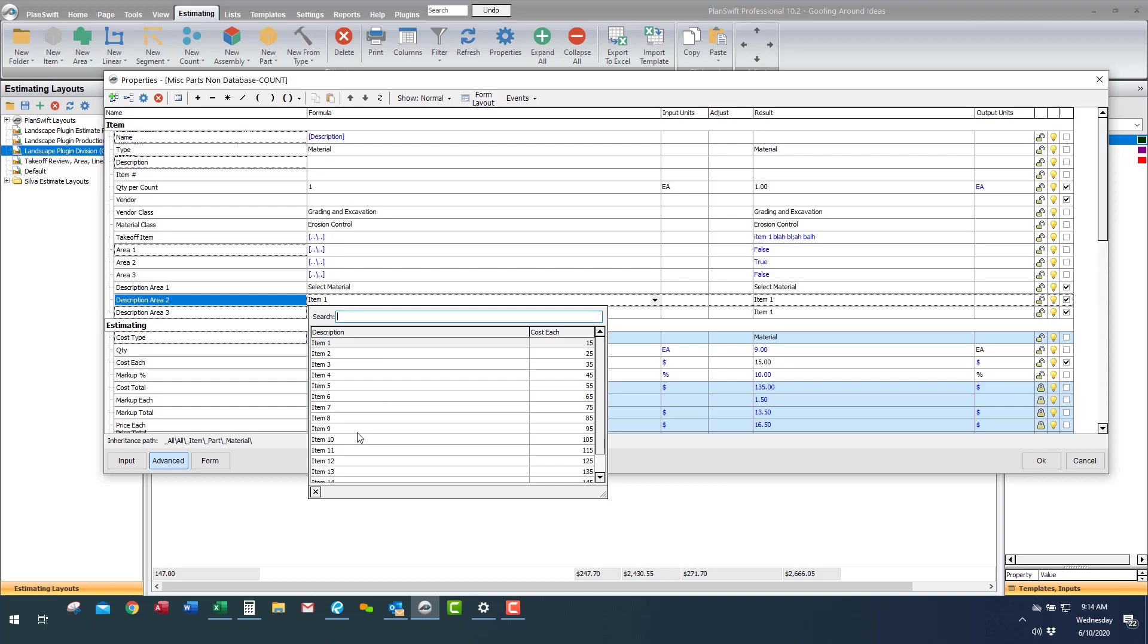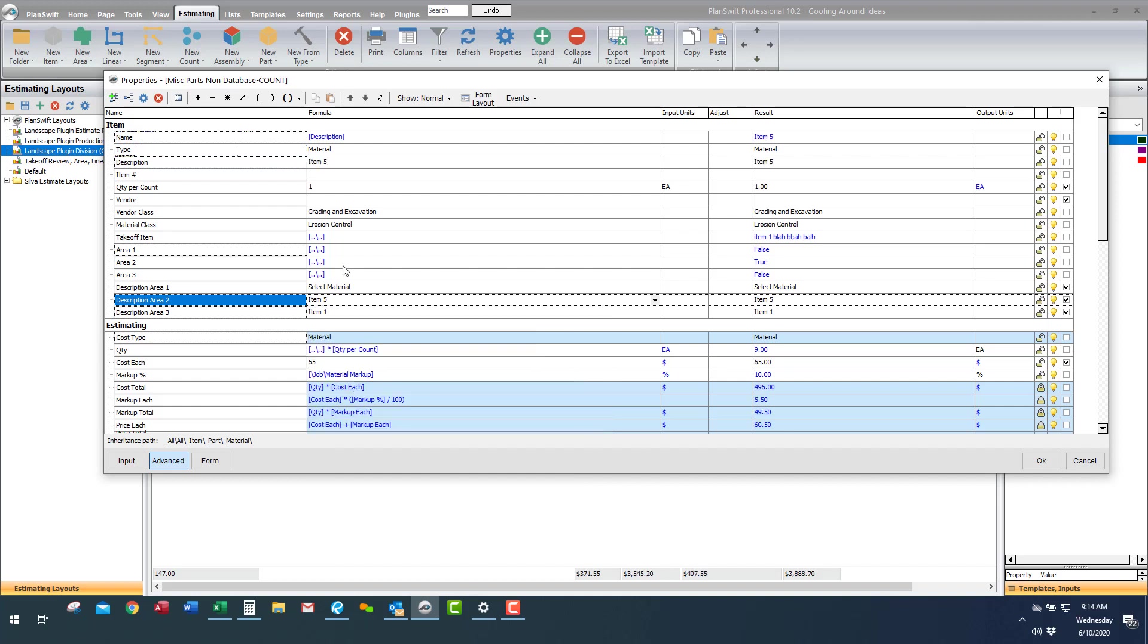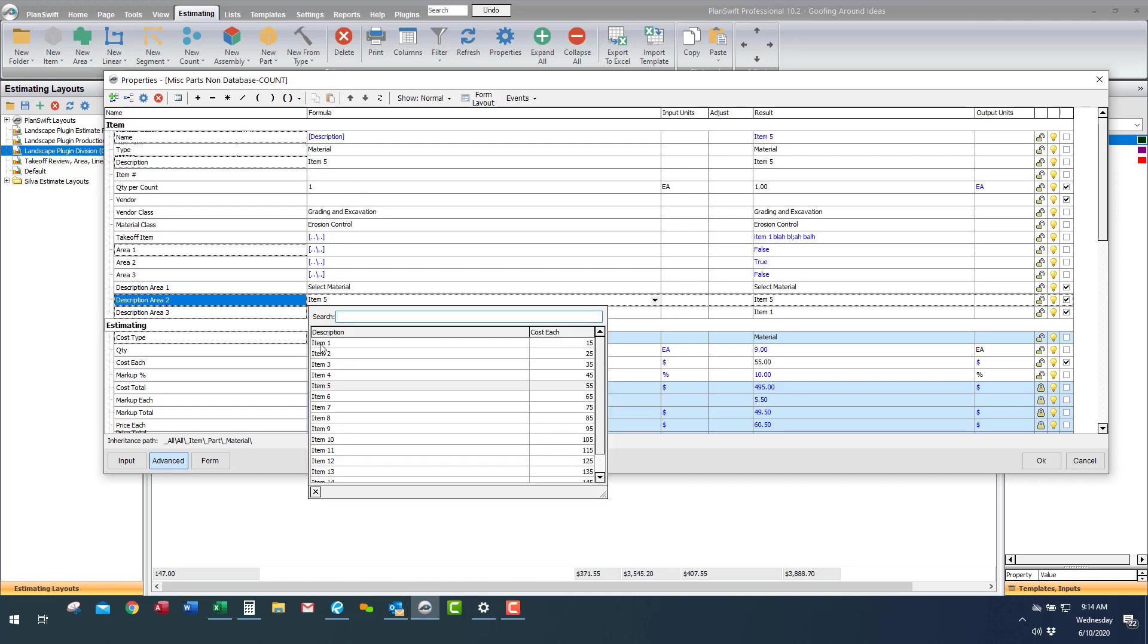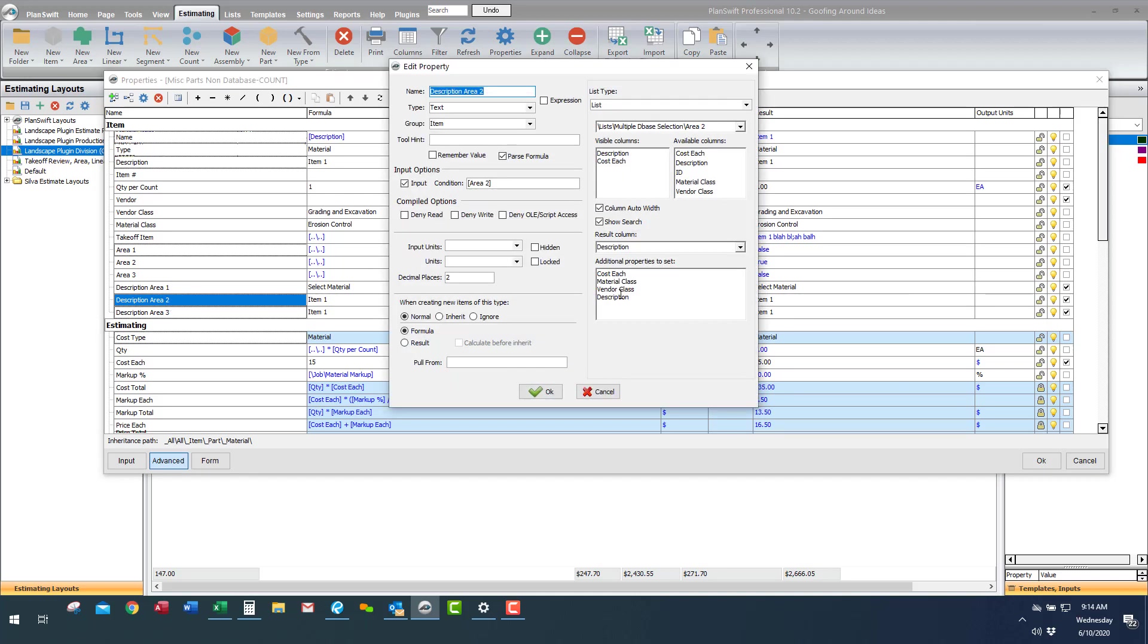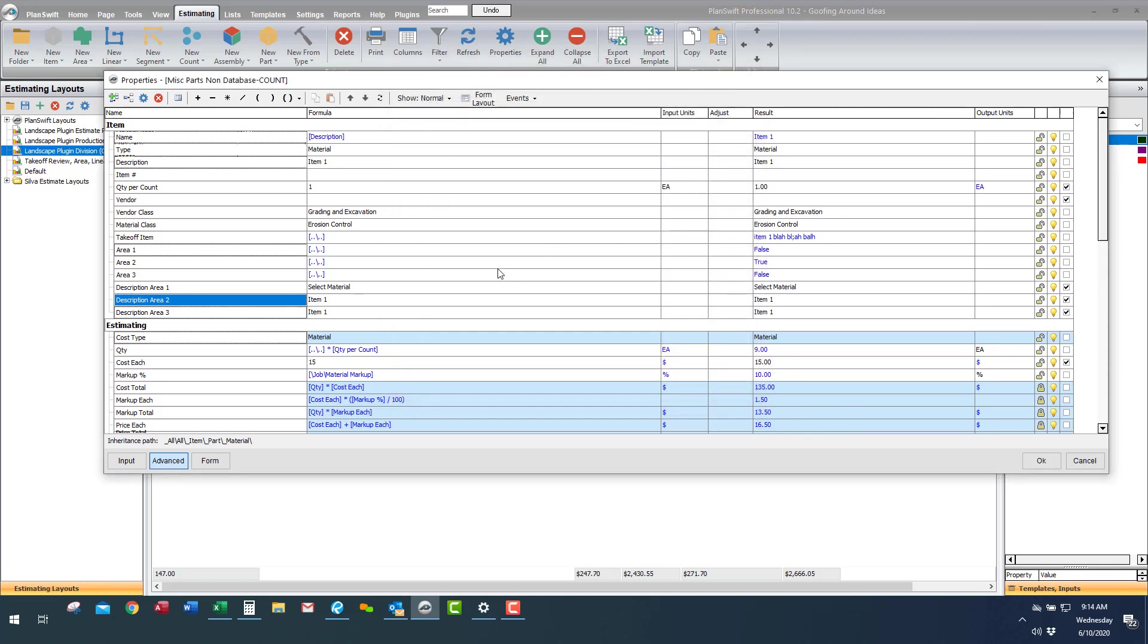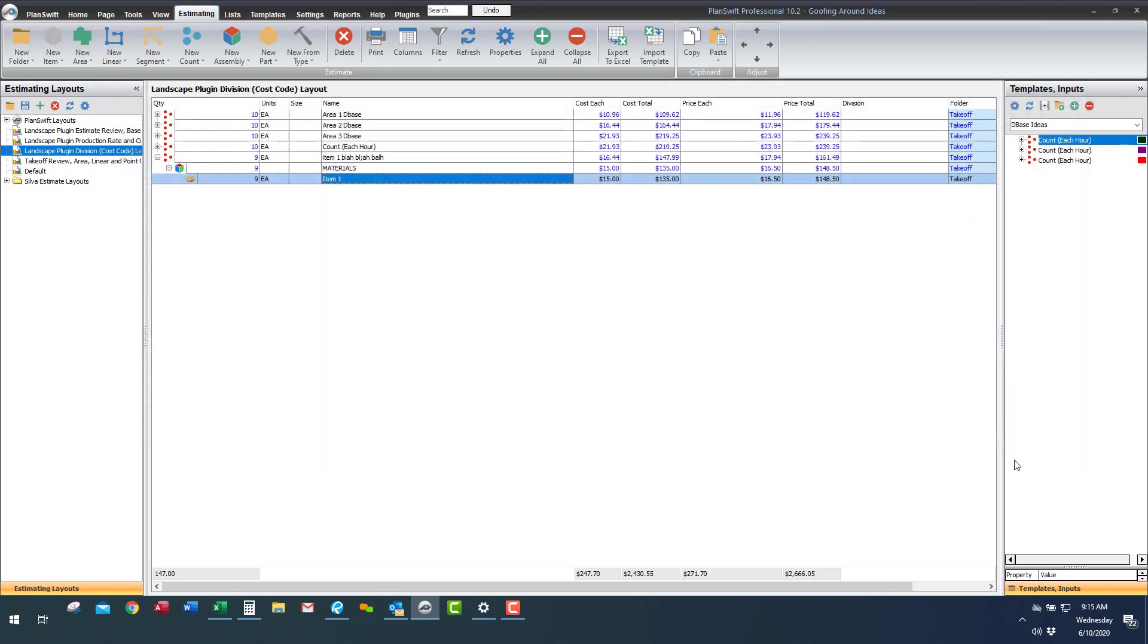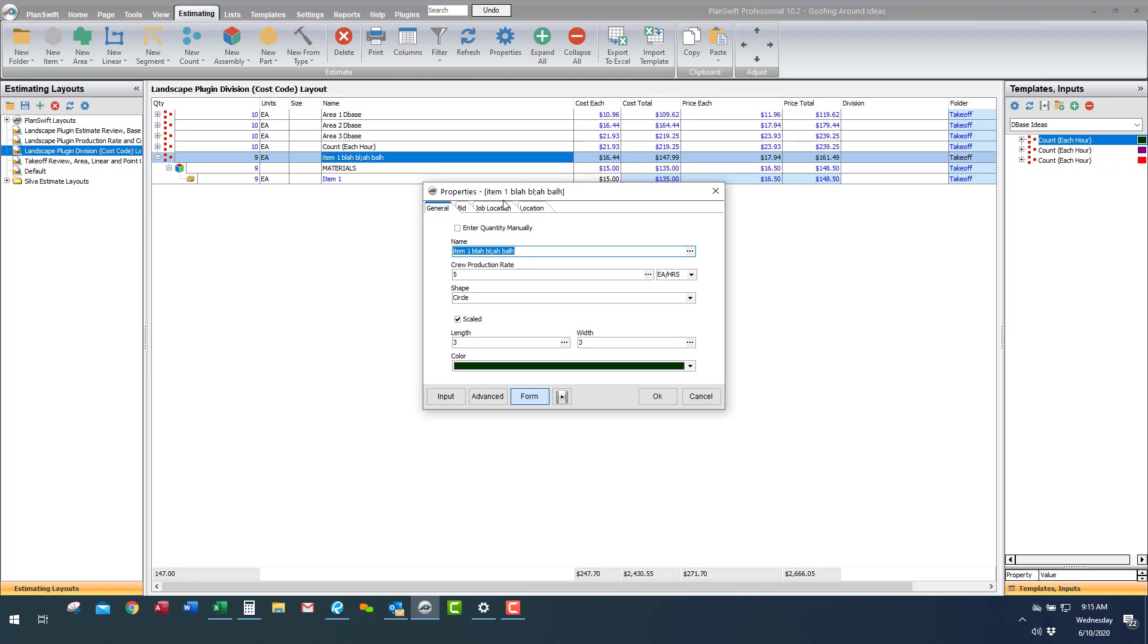So there you go, material item five, material item one. So what happened is when I selected that description here in the database here it's going to set the description from the database, it's going to put it in here and then this is going to carry up to there because it set it through the database. So anyways it also set in this case vendor class and material class which I like it to set and the cost each. So anyways, this is the part level, this here is the job location.